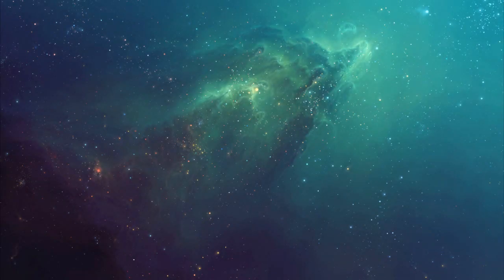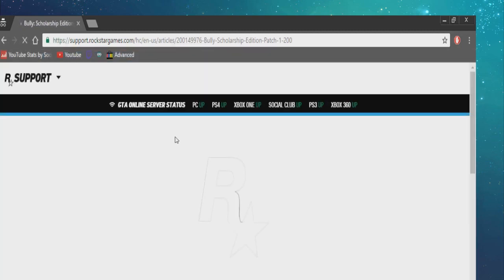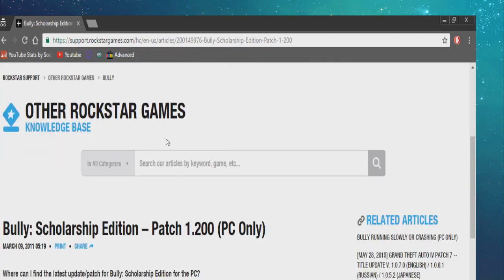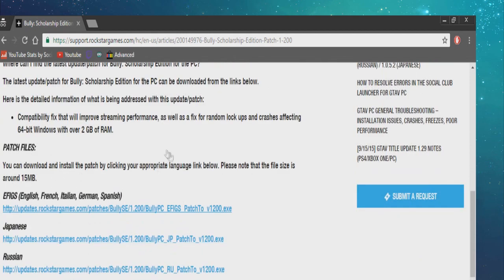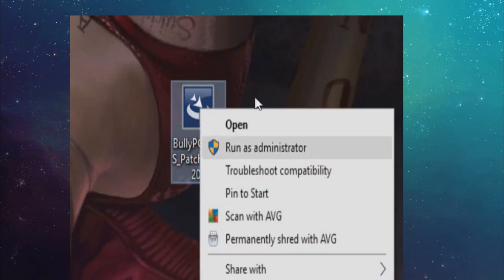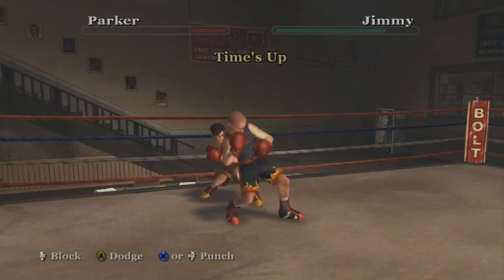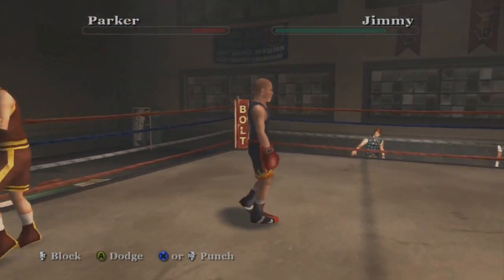To fix this, it's very easy. We're going to go to the official Rockstar support website and download the update, which will be linked in the description. After that, we're just going to install it like a basic installation. When you're installing the update, make sure to run it as administrator — it's better to open it that way.